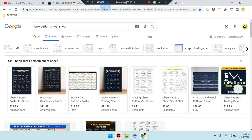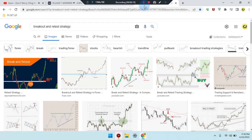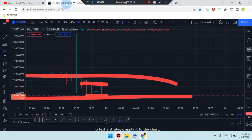Please review the Forex Pattern Cheat Sheet — click on images. Also check the Breakout and Retest Strategy — click on images. This is Cam Jones FX daily analysis. Thank you for watching and for your attention. PLU/USD crypto.